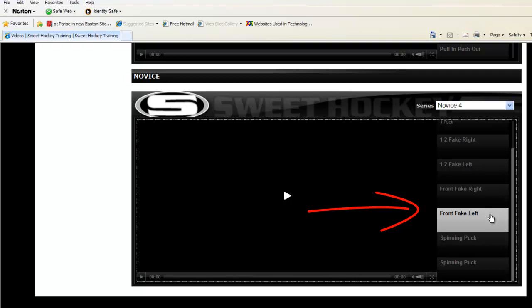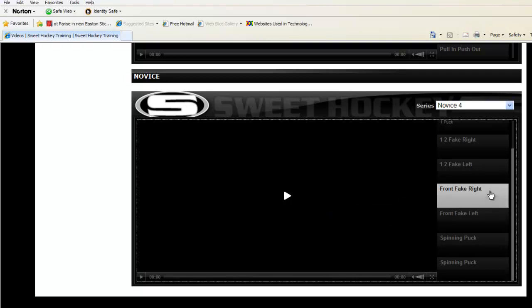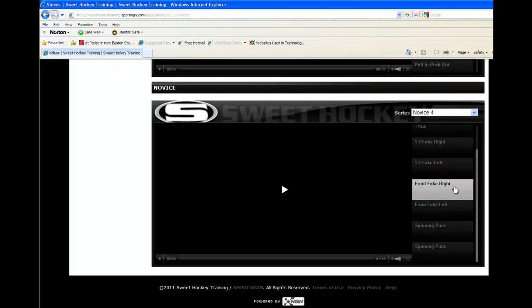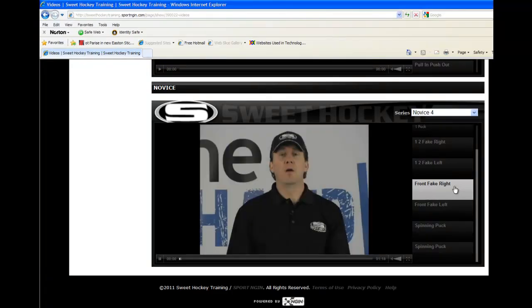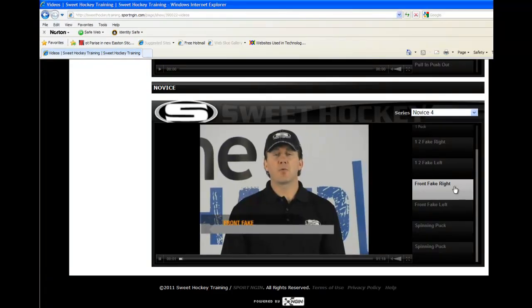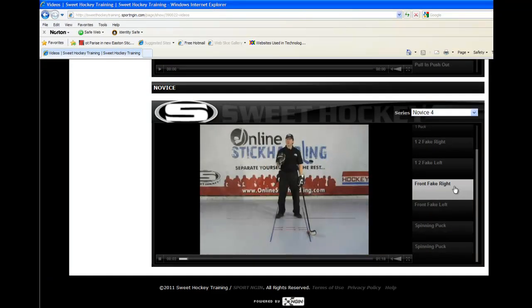We're going to watch the videos for front fake right and front fake left. Let's take a look at the front fake right. Here we're going to work on and develop one of the most commonly used moves at any level of play. It's called the front fake.